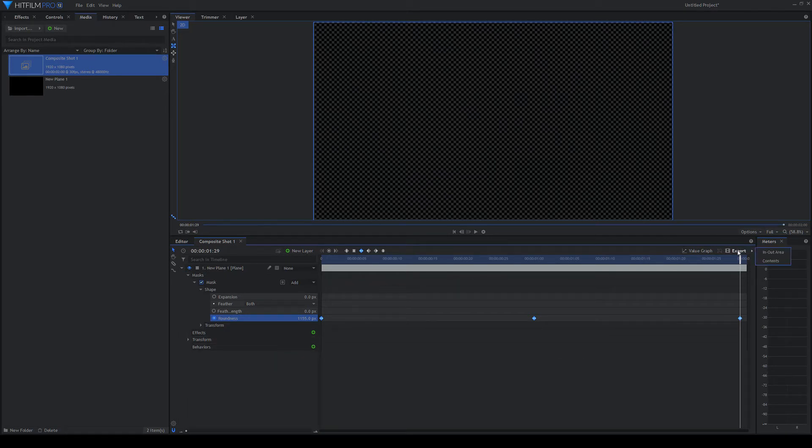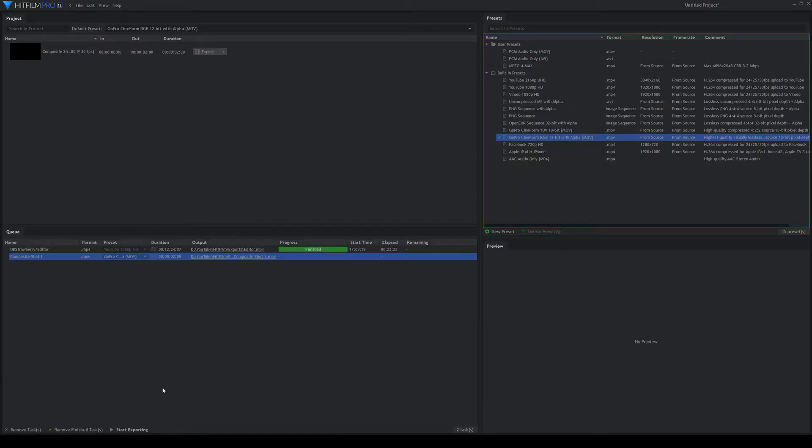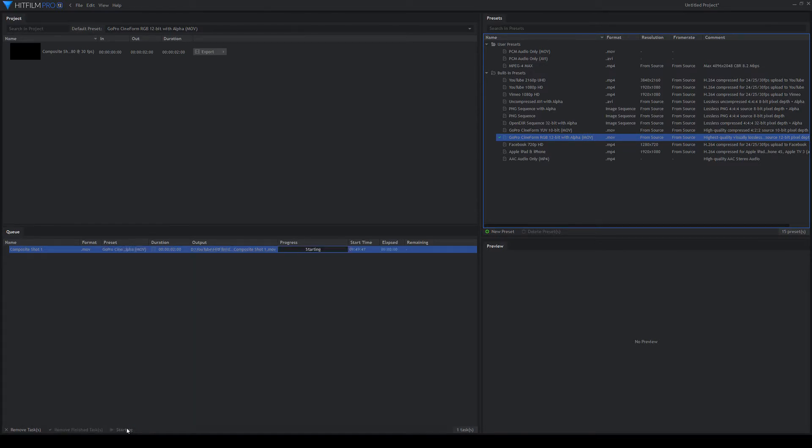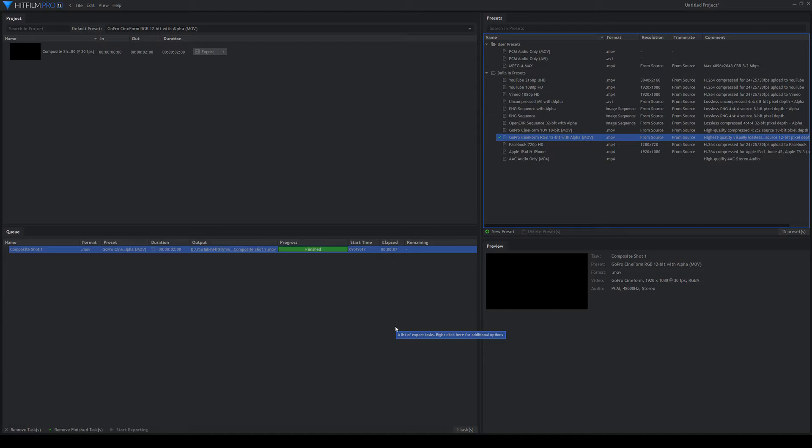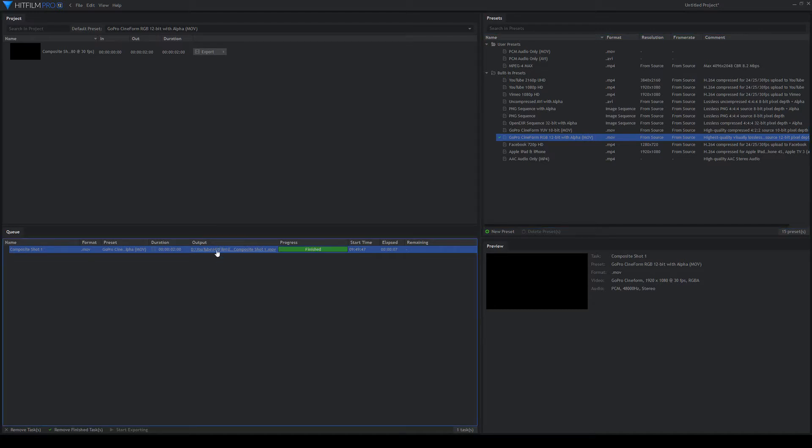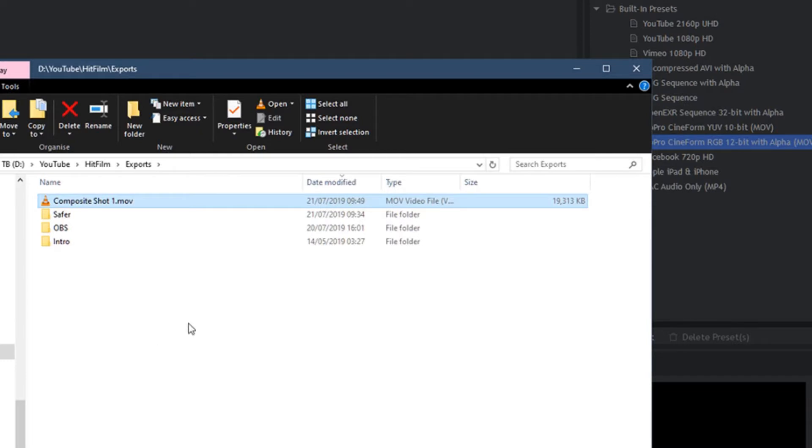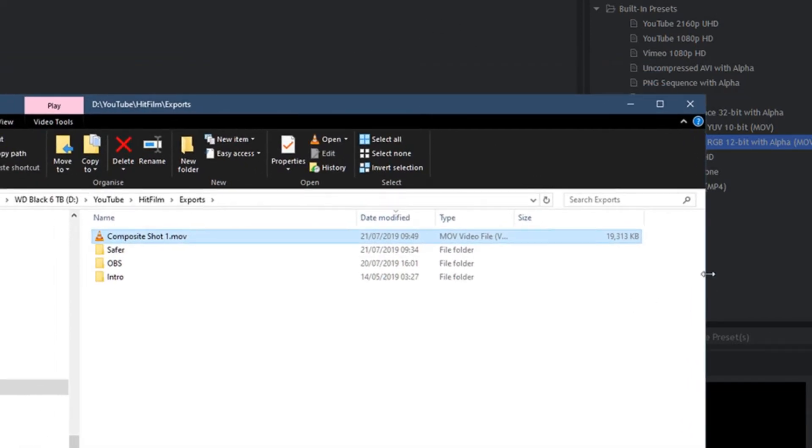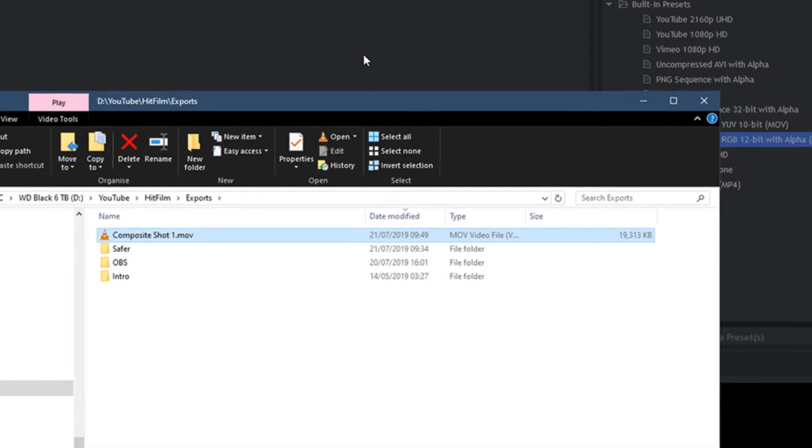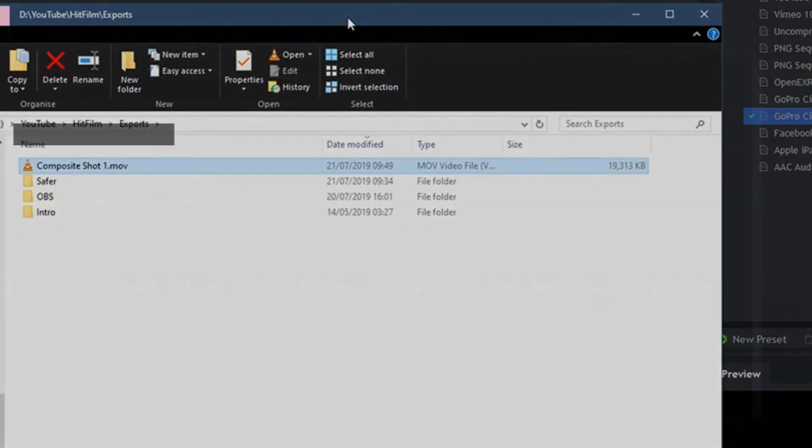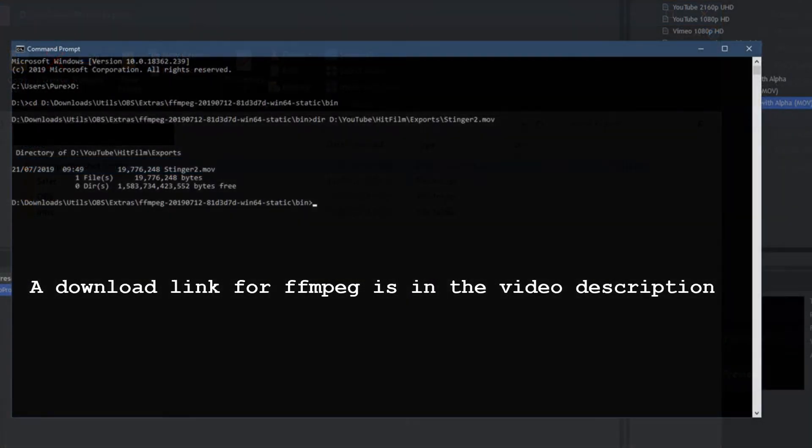So we'll export that. Shouldn't take too long. There we go. Now that's fantastic, apart from that's a two second video clip and it's 19 meg. Now we could sort of use it as it is, but 19 megs a little bit big. So instead, what we're going to do is we're going to use FFmpeg and we're going to make that a whole lot smaller.